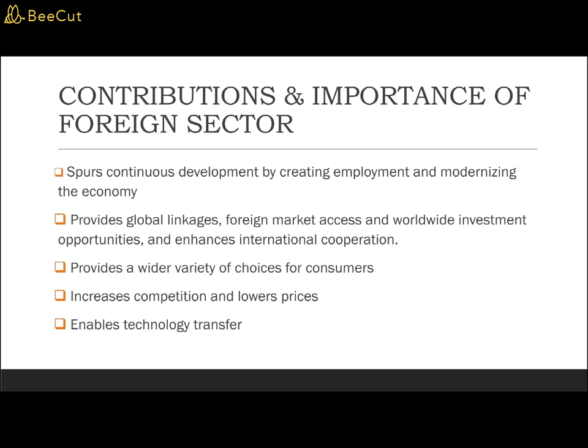The second example is the automobile sector, where we have a variety of choices. There is not only Proton and Perodua, but we also have European or US products — for example, Mercedes, Japanese Toyota and Honda, and also Volkswagen and BMW. So we can choose and suit our interests with our income. The last contribution is technology transfer, where this foreign sector enables direct transfer of technology through the involvement and investment of foreign companies in our country in terms of their expertise and capital, enhancing technological progress and improving local workers' knowledge and skills.